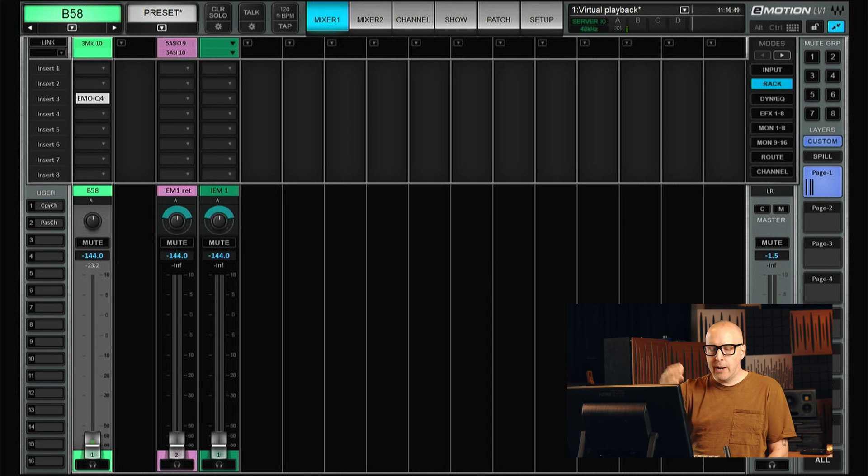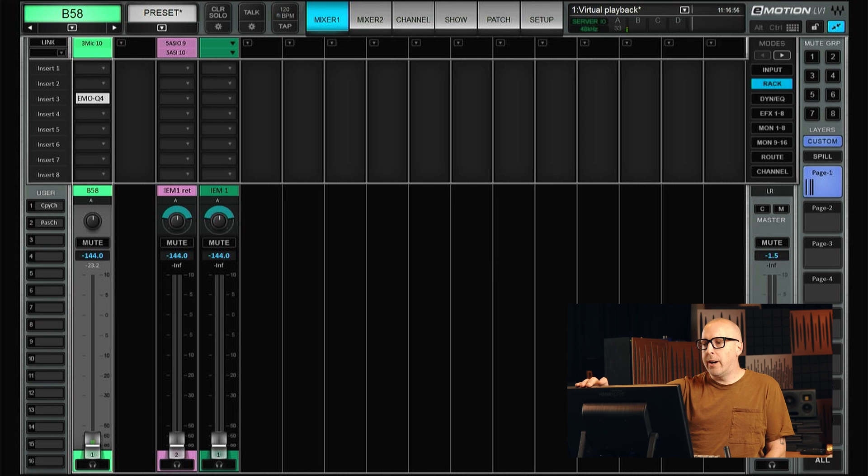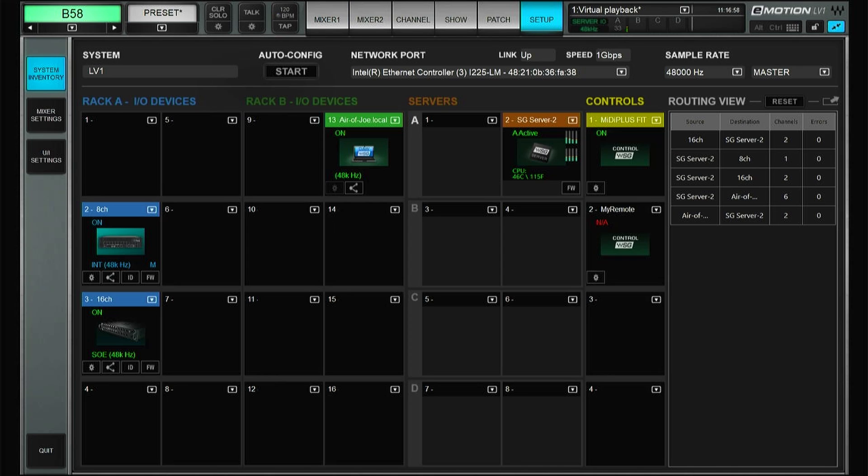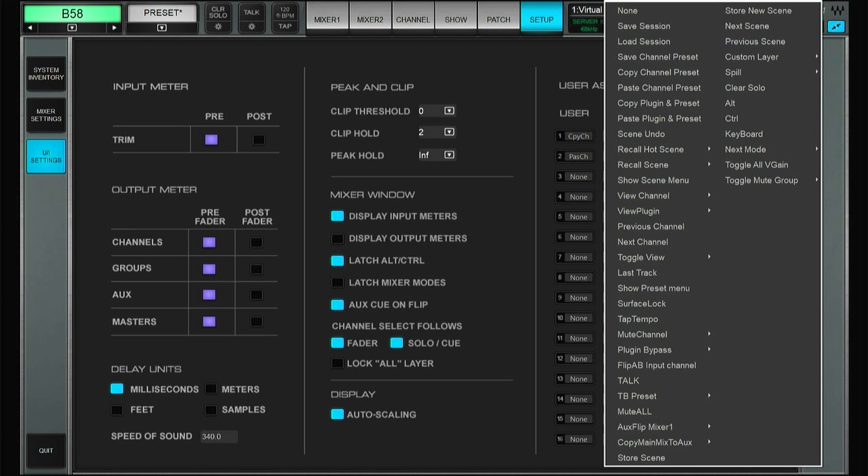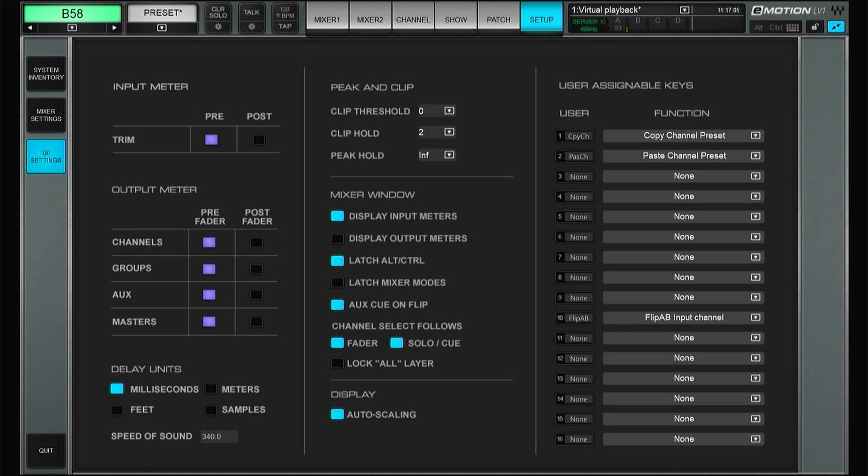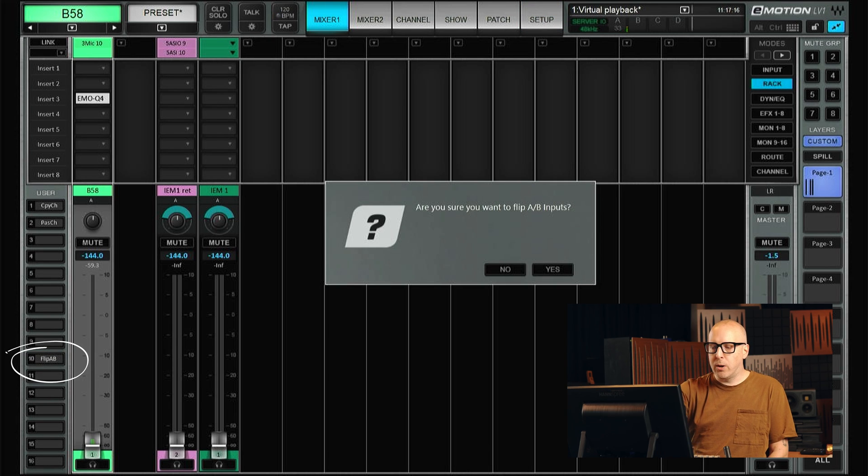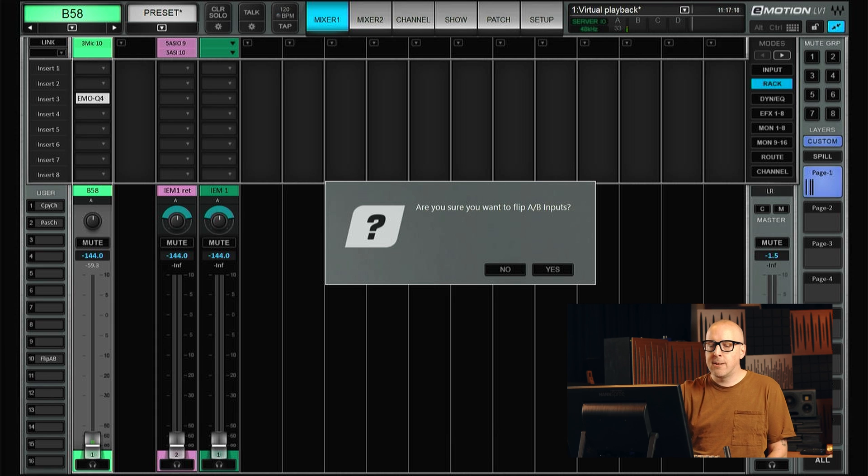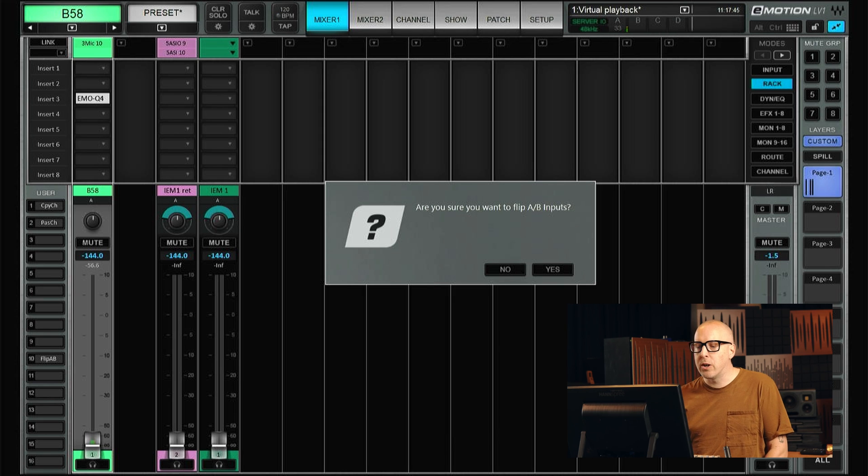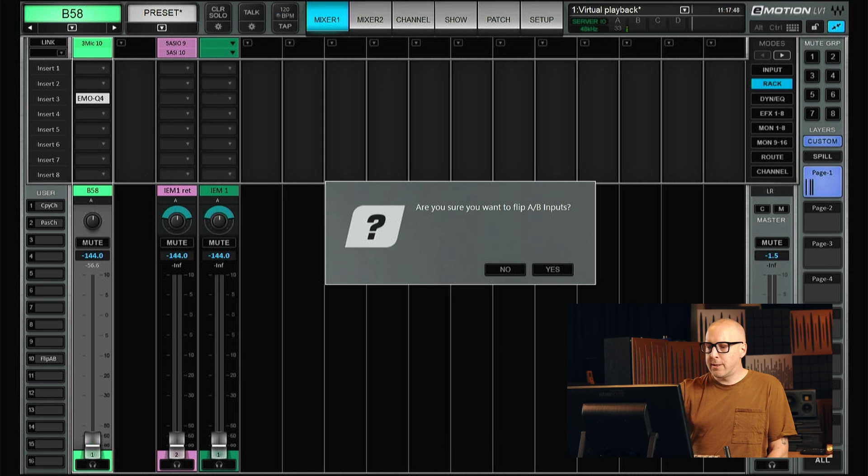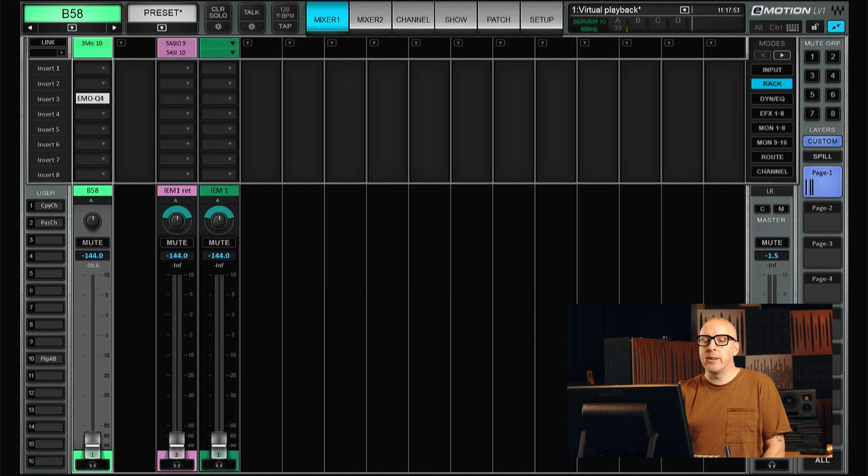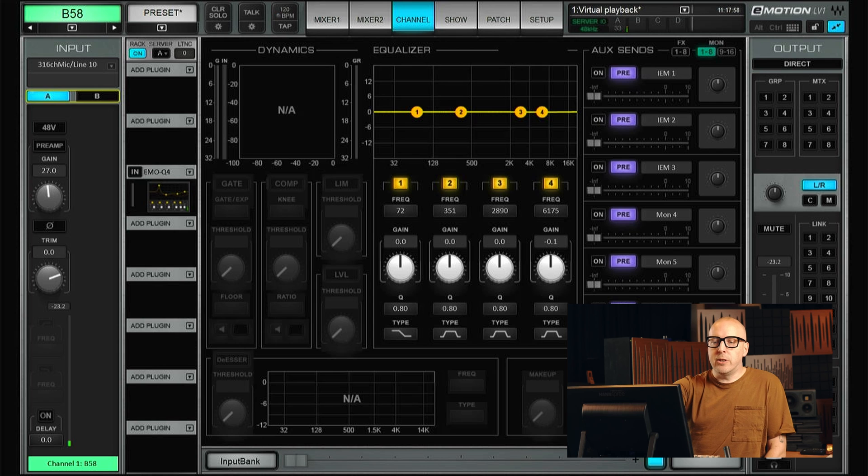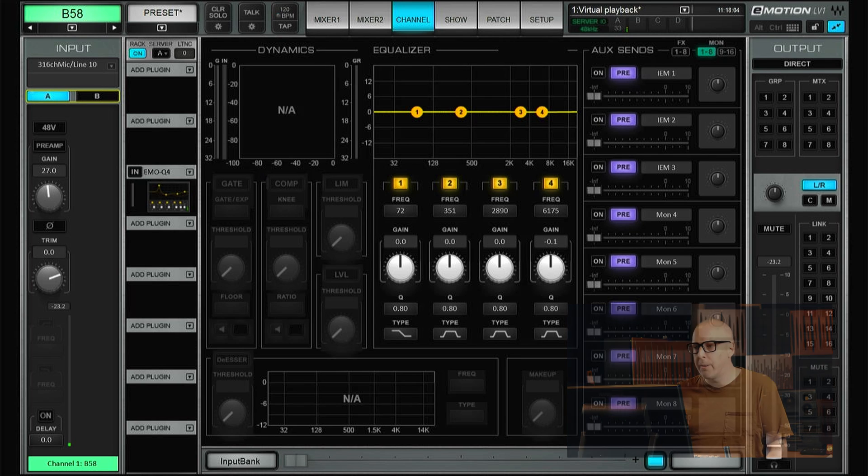If you have a lot of channels, a better way is to set up a shortcut, or rather use a user key. So let's go for user key 10. And then you just put in flip A and B input channel. Well, what that let us do is just press this one and choose Yes, then the console will let us flip the inputs for all of the channels in one go. I will not do this since that will mess up my recording. But that is how you would typically do it. In this case, I will just use the A B flip on the individual channel.